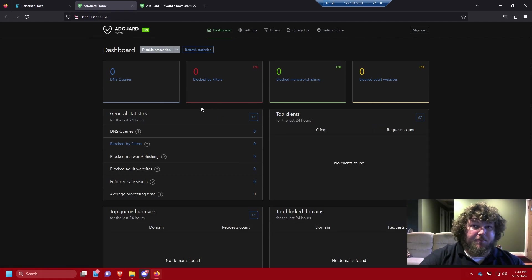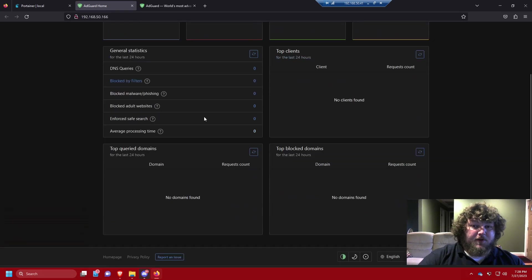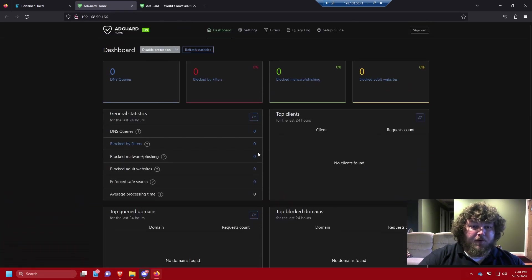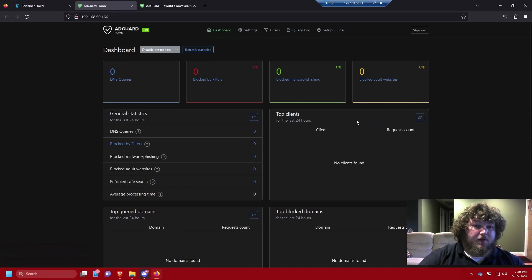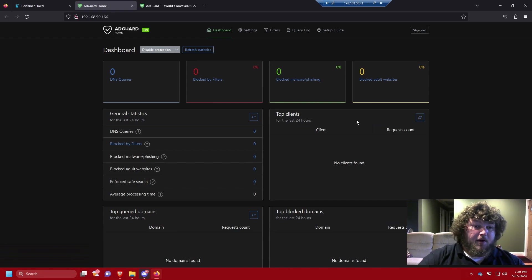When you first get in, the portal is going to walk you through setup — you make a username and it tells you how to configure it, either on your Windows computer or on your router. It has a pretty informative UI showing you queries, blocks, what's being blocked from malware and phishing, and it can also block adult websites so you can do content filtering for people in the house.